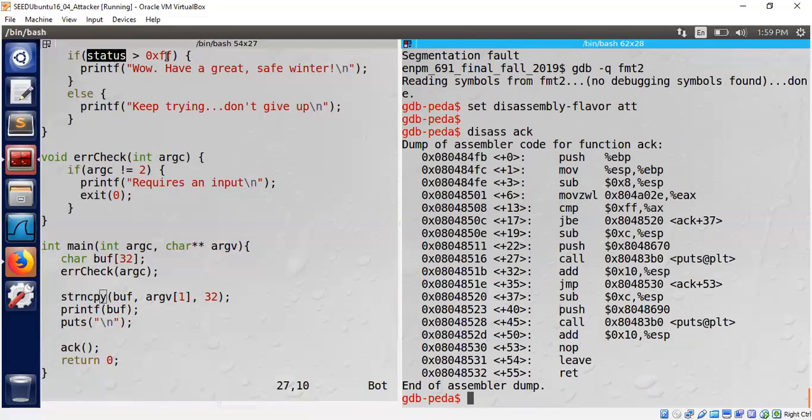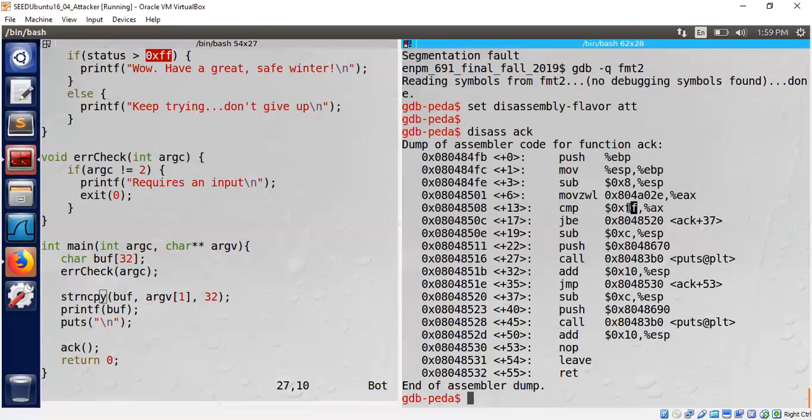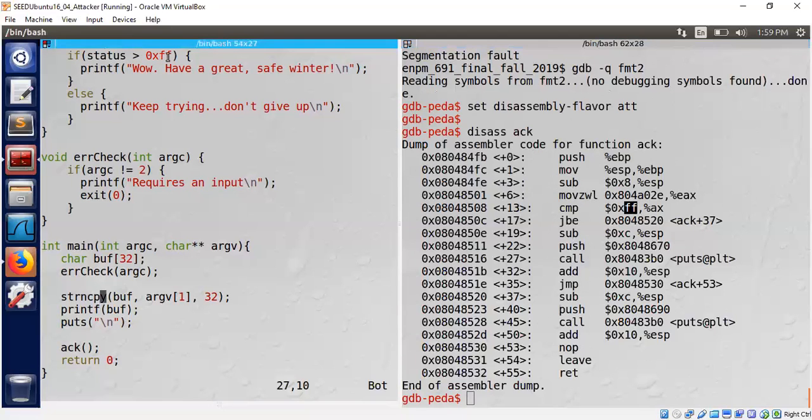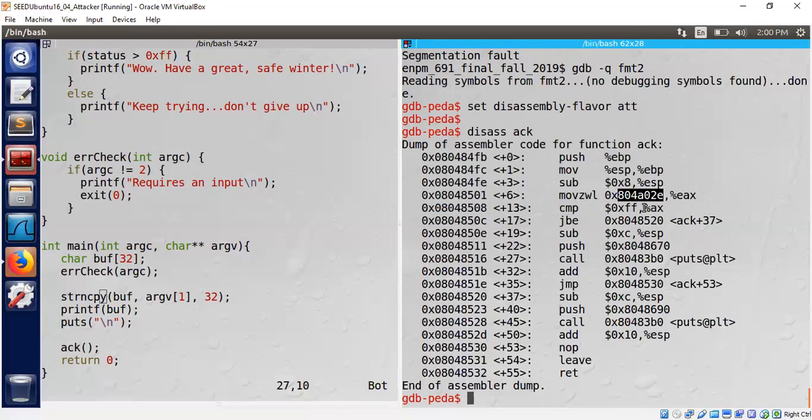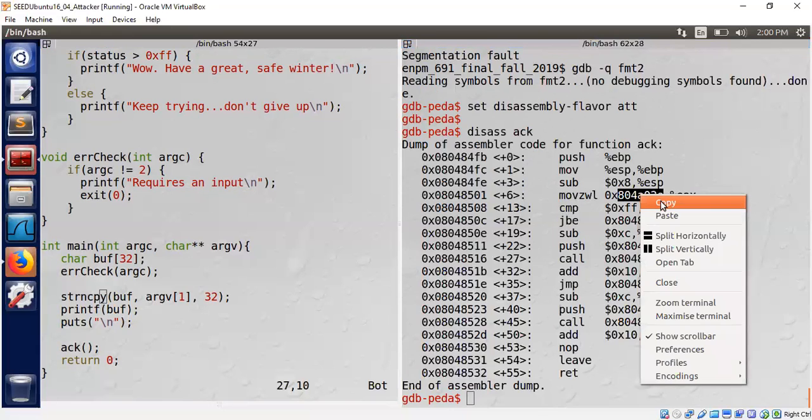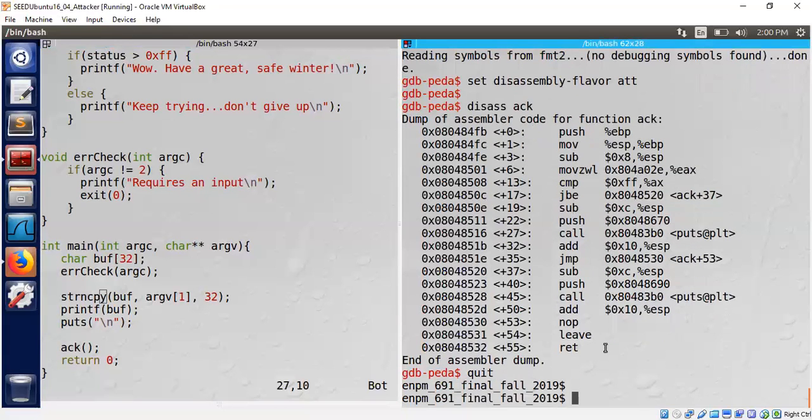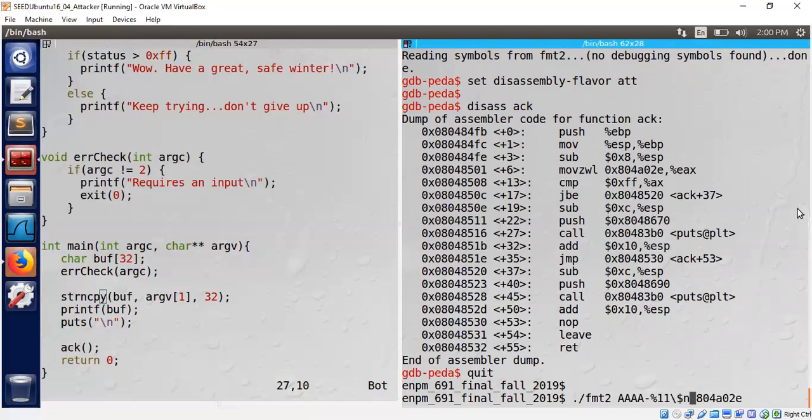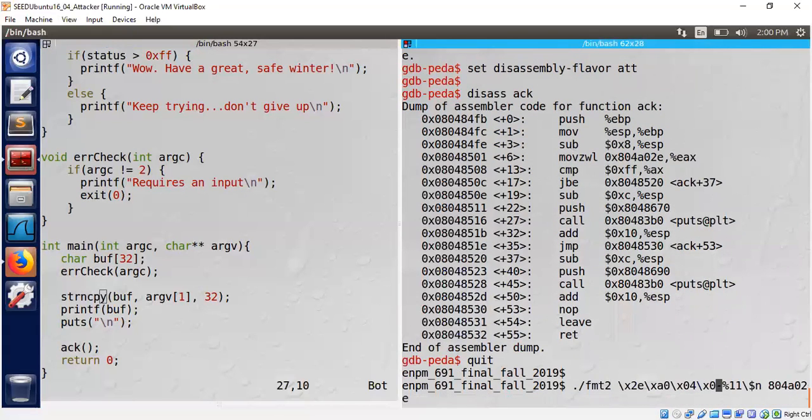Let's figure out the address of status variable. We can see the status variable is compared with 0xff in the source code. Let's see whether we can spot ff. This seems like that ff matching this ff. That means we are comparing, cmp means compare against the ax register. Here it is. So 0x804a02e must be the address of the status variable. We have gotten that, now we are ready to go.